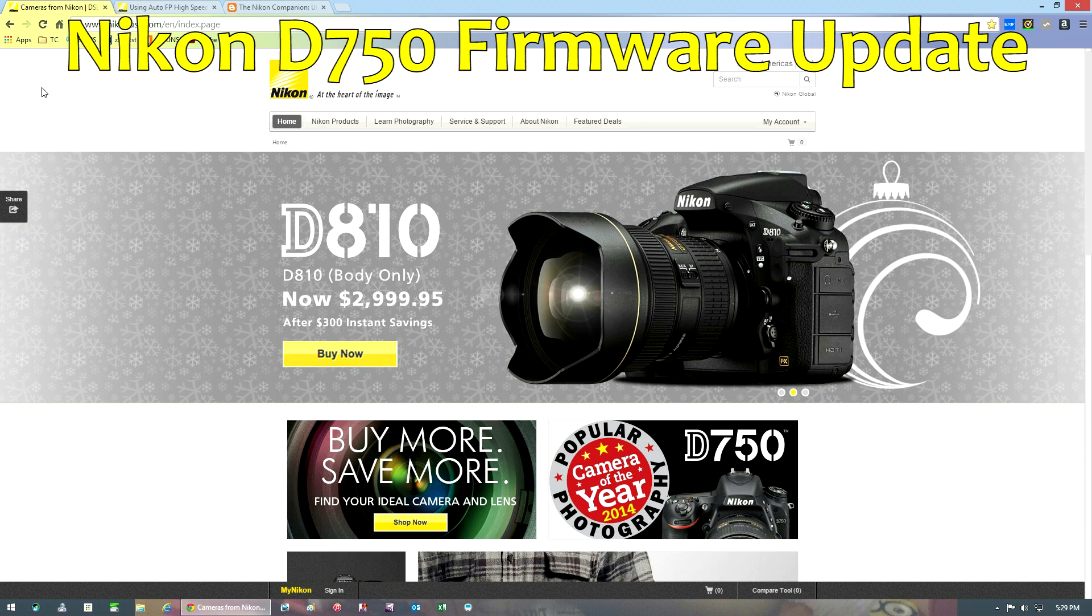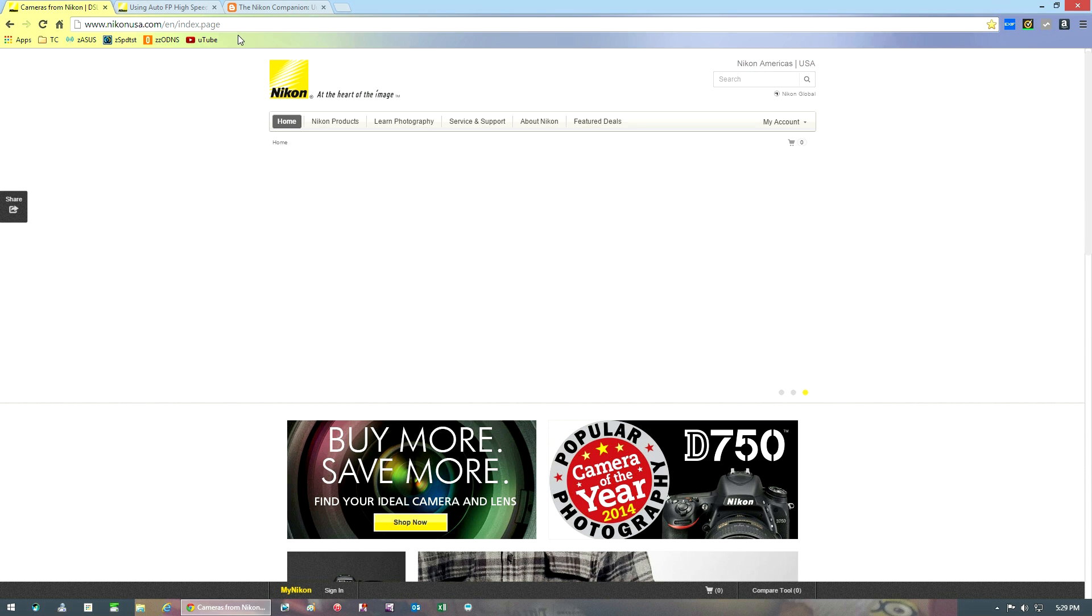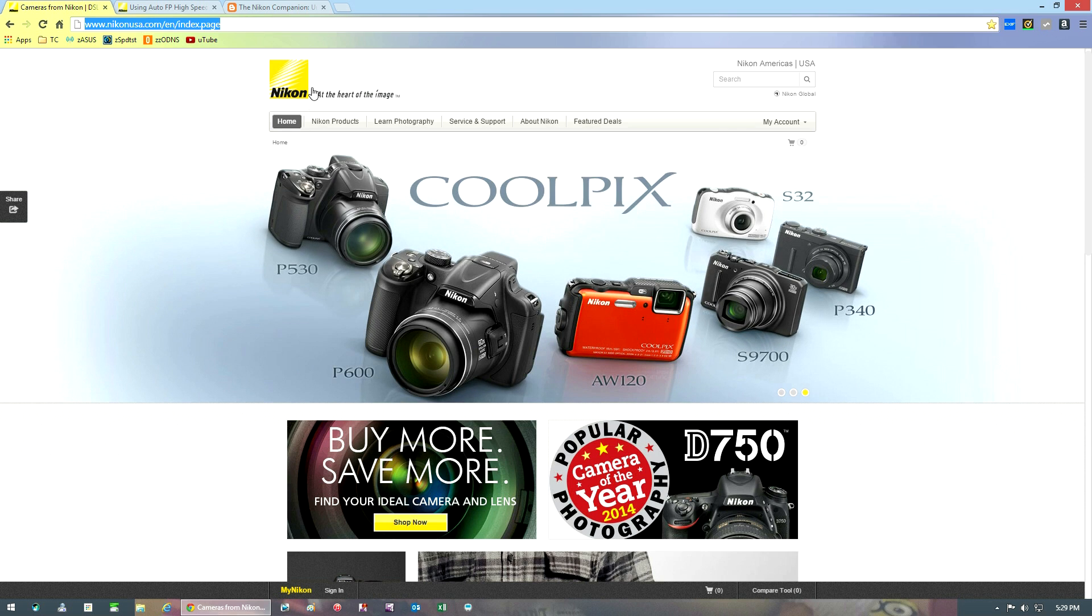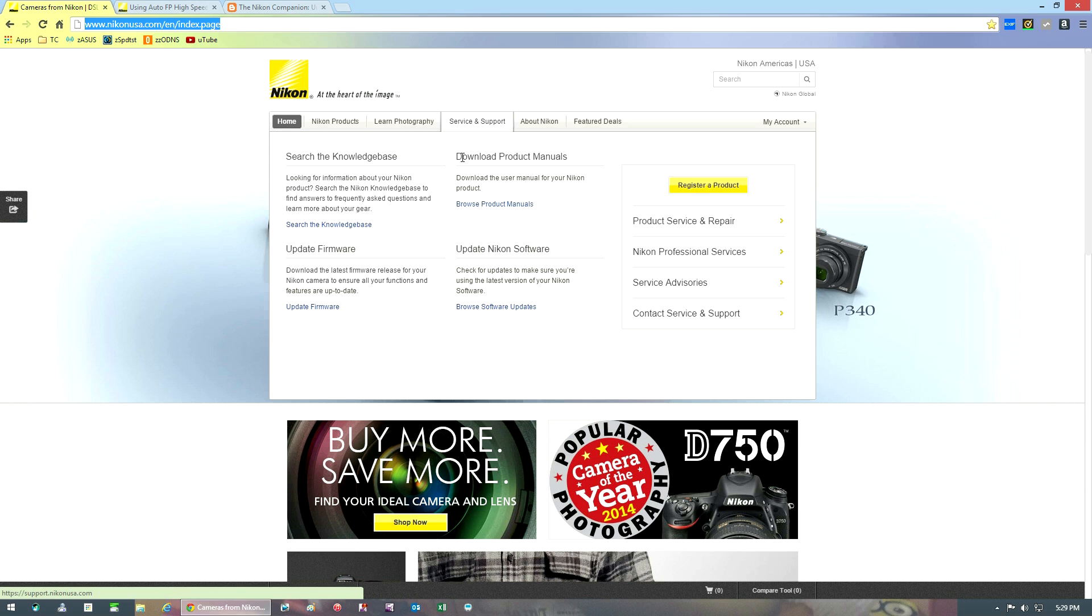They recently released version C1.01. First thing you want to do is pop onto your Nikon USA website or whatever is local to you, then go to Service and Support and click on Update Firmware.